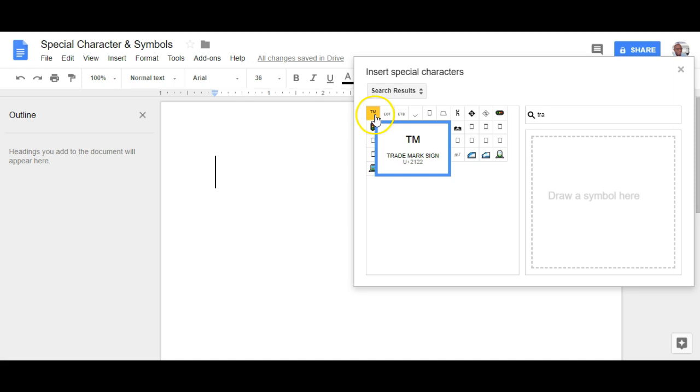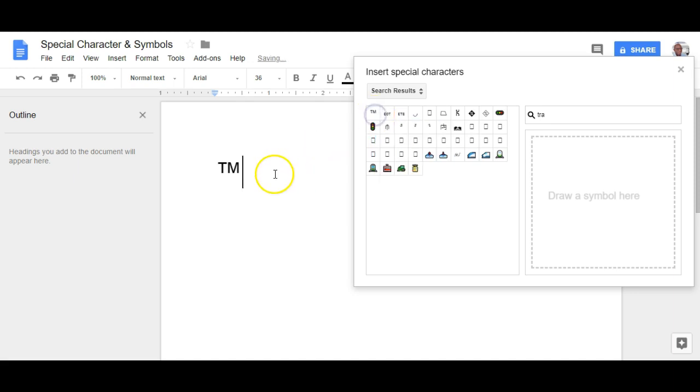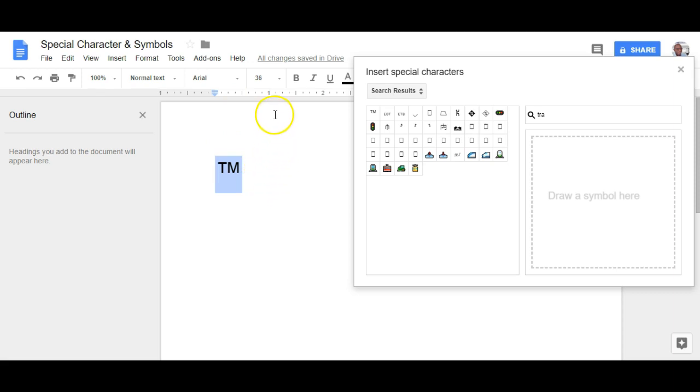hover your mouse over it, click it and it inserts it into your document and then you can obviously resize it to the size that you want. I've made it quite big just for the purposes of this demonstration.